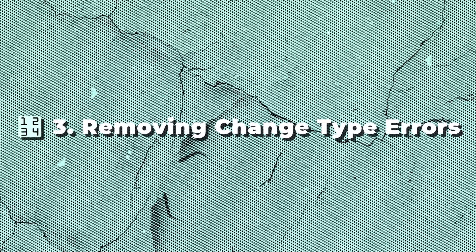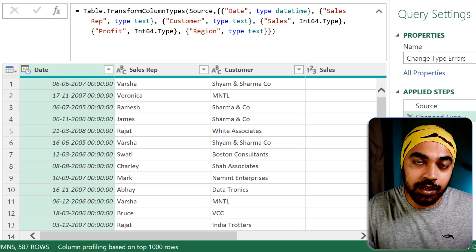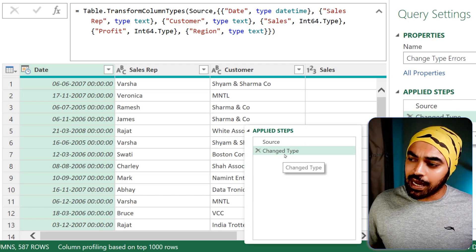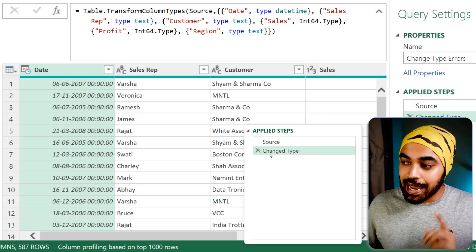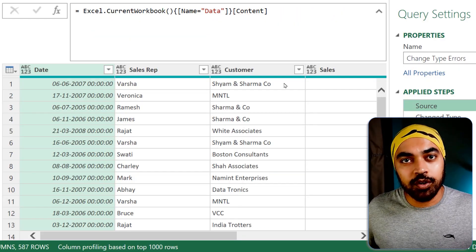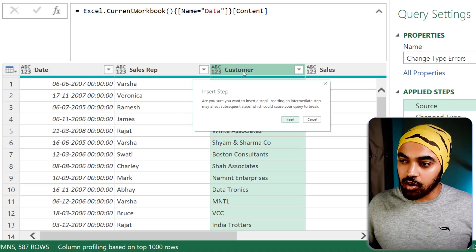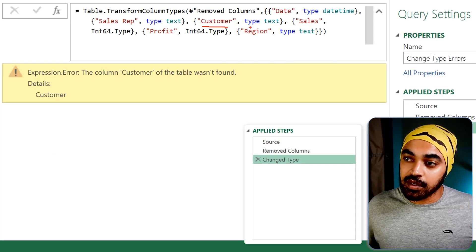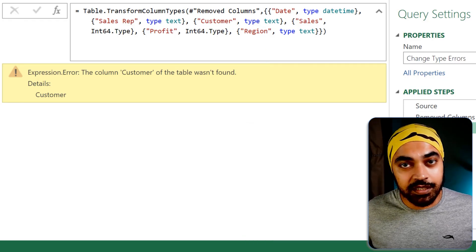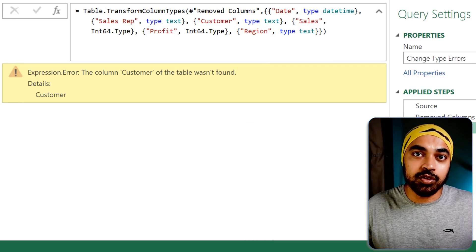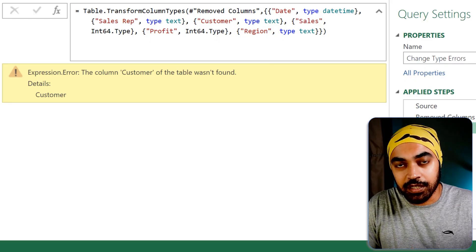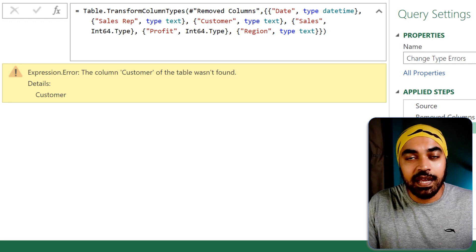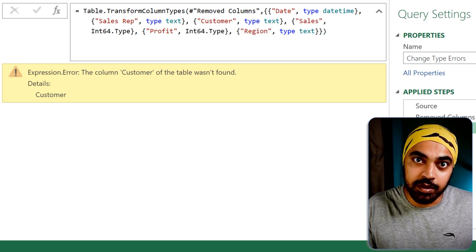Another very common problem is that queries break because of change type errors. Here, the last step of the query is a change type step. If I go back to the source step and delete the customer column, then in the next step I've applied a change type to customer declaring it as type text — obviously the query breaks because it doesn't find the customer column. Ideally there would be a variable to ignore columns not found, but there isn't.